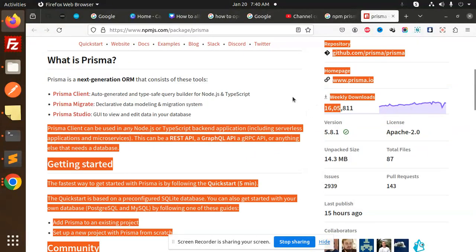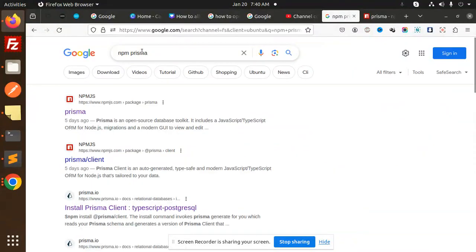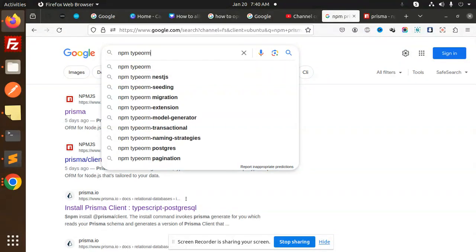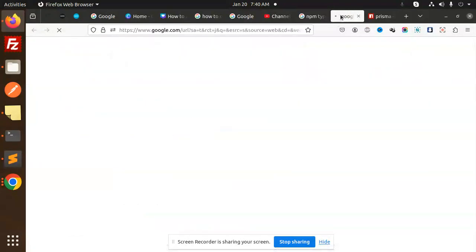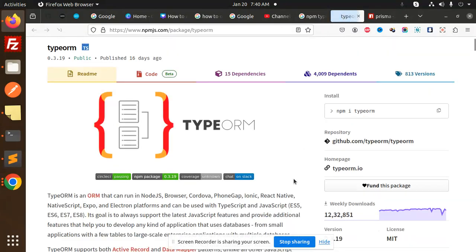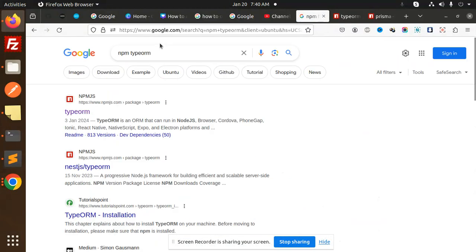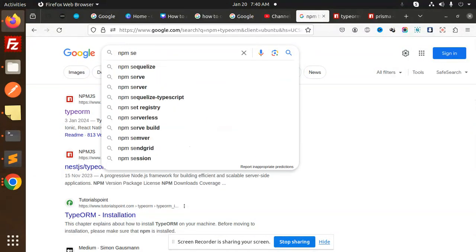You can see that if I go with TypeORM, you can also check TypeORM. You can also see the difference here also. 12 (lakhs/1.2 million). And if you go with Sequelize, you can go with that one, Sequelize.